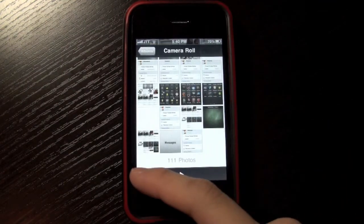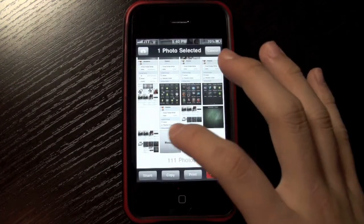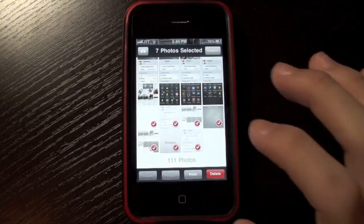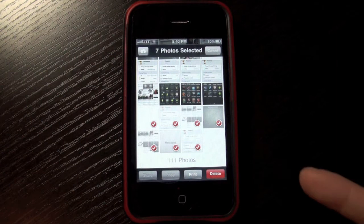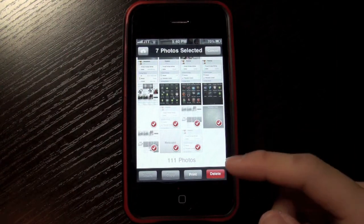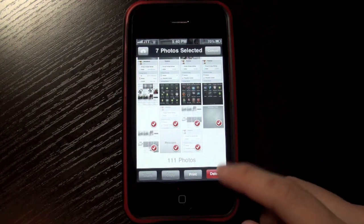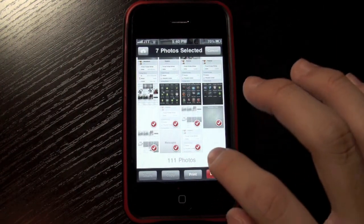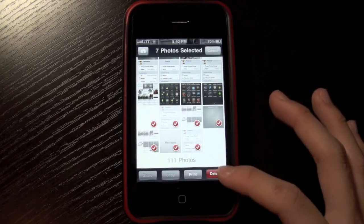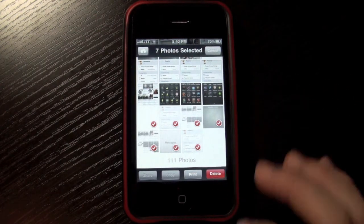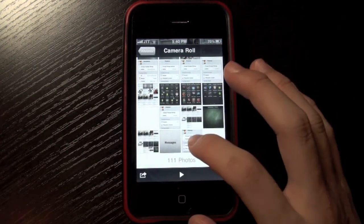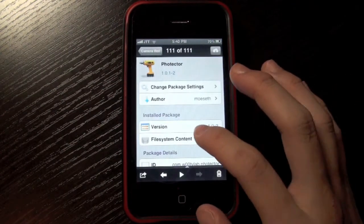You can just go in and say I want to delete like these seven photos and I press the delete button, but nothing is going to happen, and that is because of this tweak.